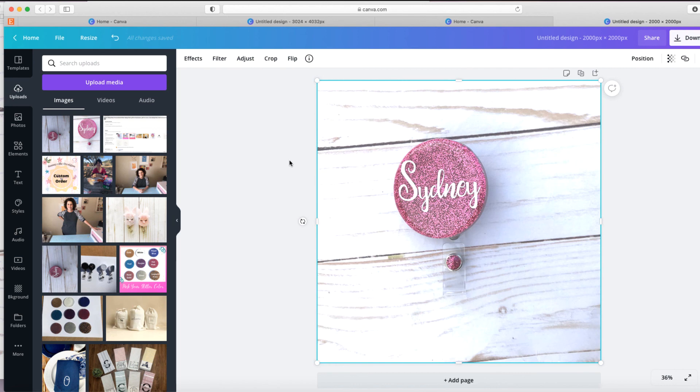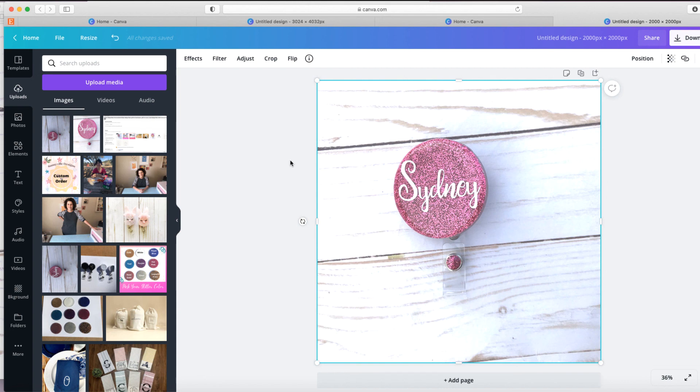This is a really good application. There's so much you can do with it. So if you're interested, again, the link for Canva is down below in the description.